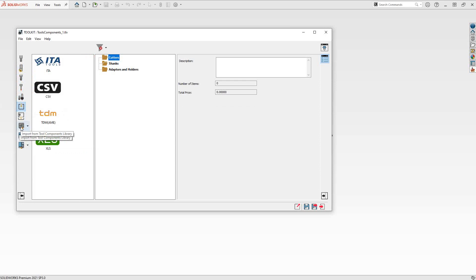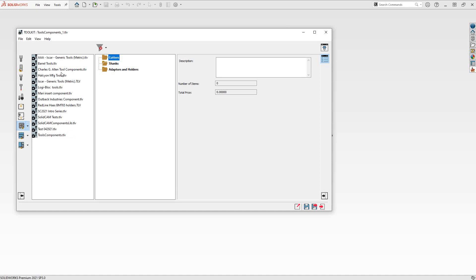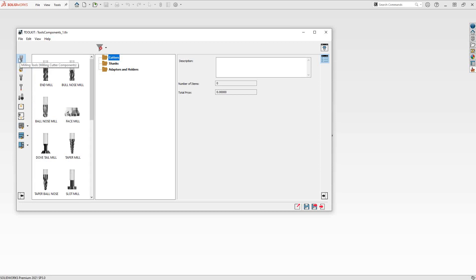Essentially, if you want to add any tool from another tool library to the one you're currently defining, you can do that. You can have multiple libraries and cherry-pick what you want to combine them into a single library. In the middle section, all the tools that fall in those categories are represented. For example, looking at milling tools, I'd like to define a flat end mill.